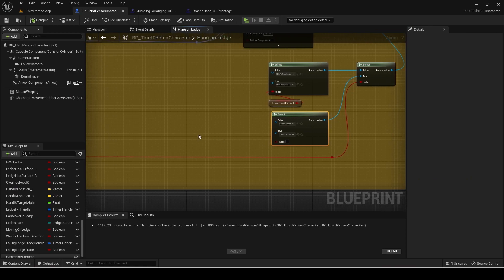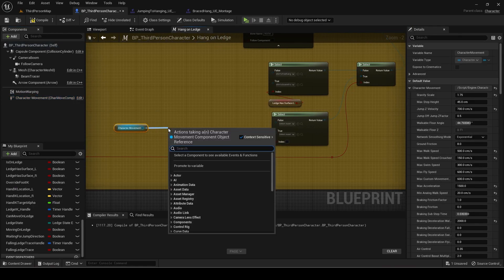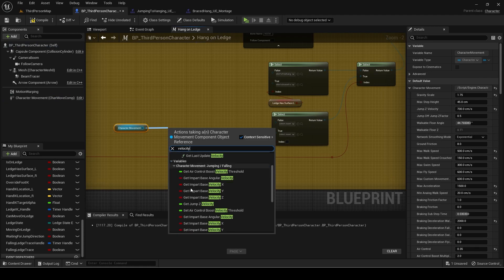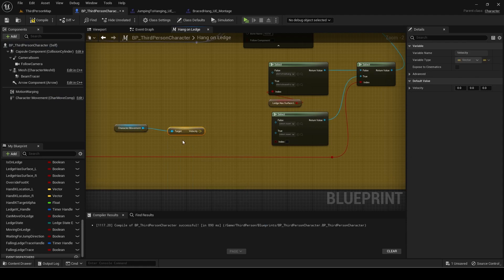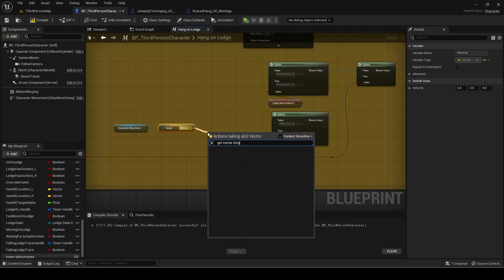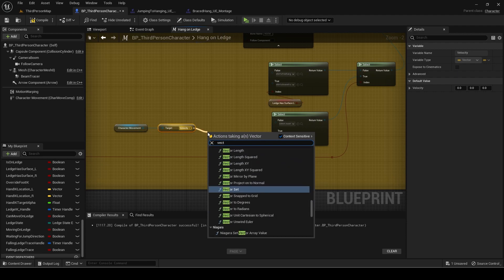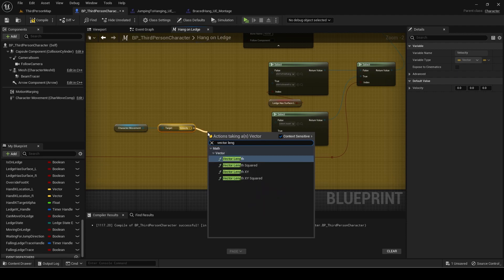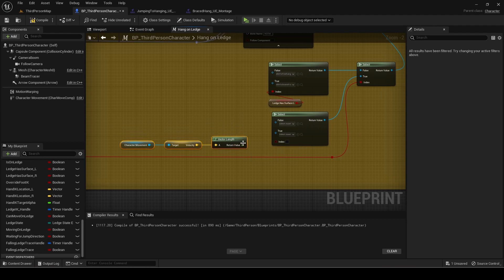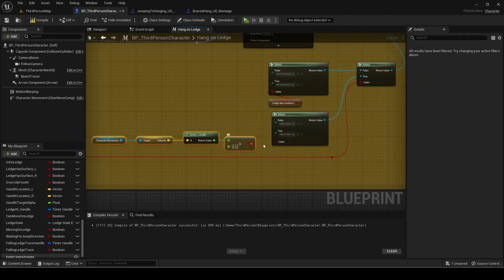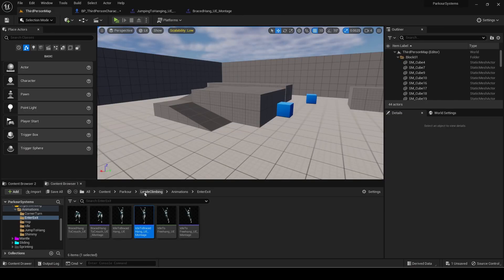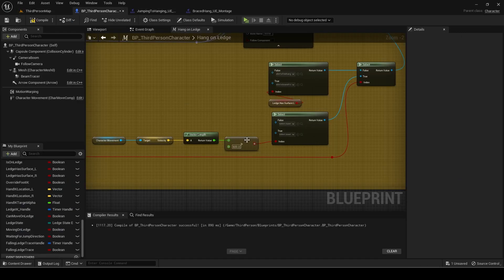Now go back to the player blueprint. The condition for the select node is checking if player is moving above a certain velocity. I will use 600 but you can adjust this if you like. If true, then set it to jumping to hang and if false then braced hang.